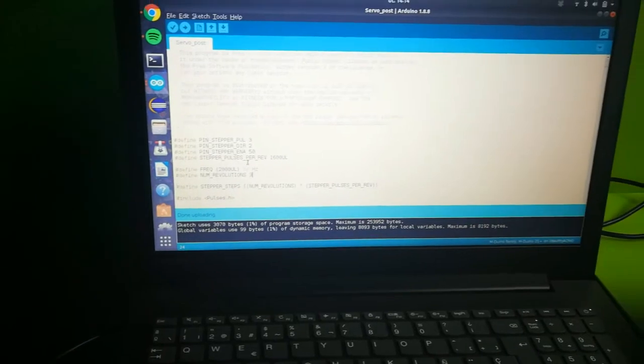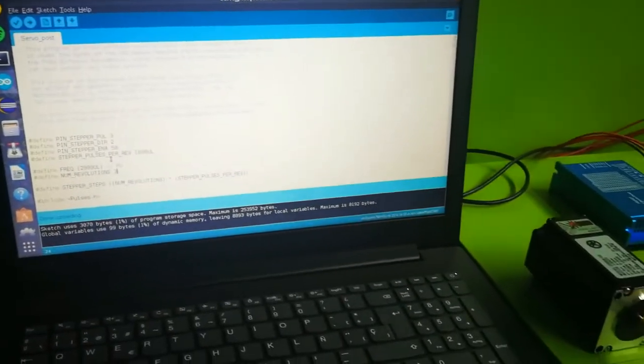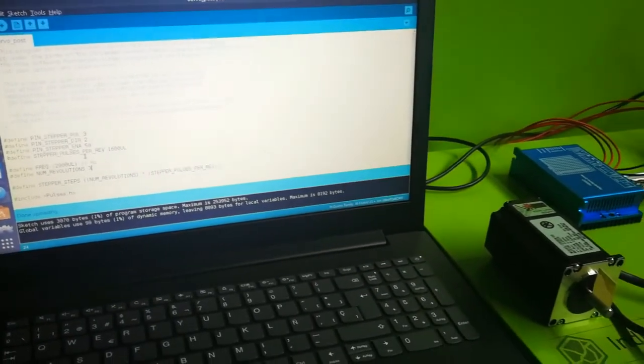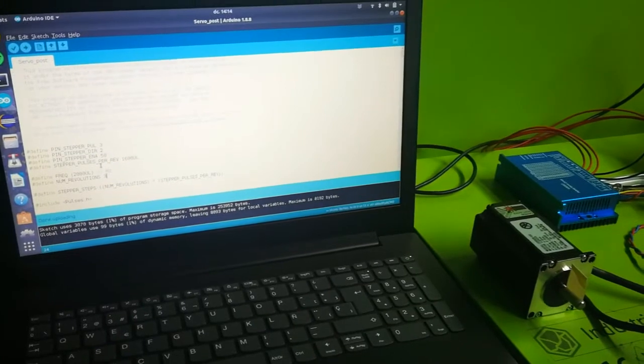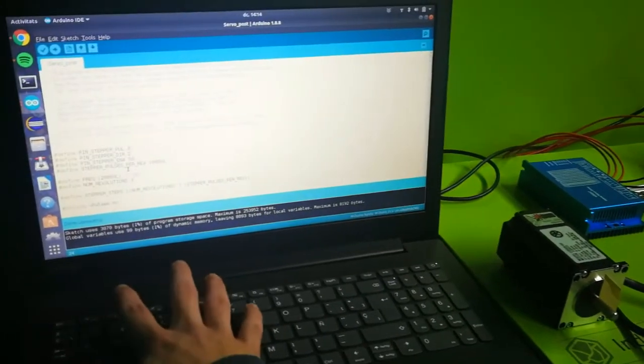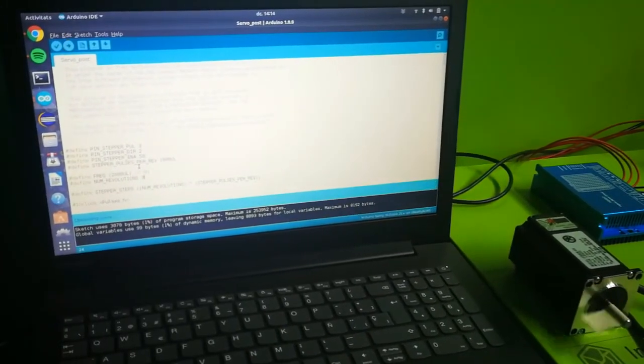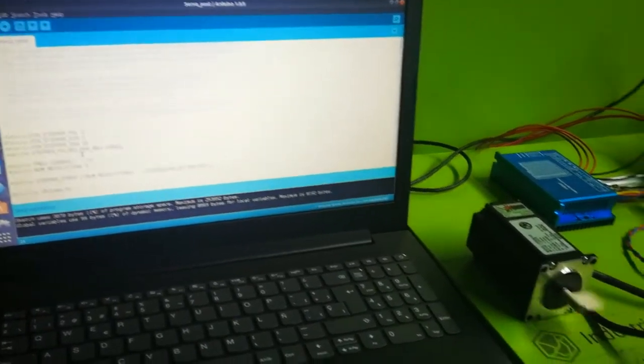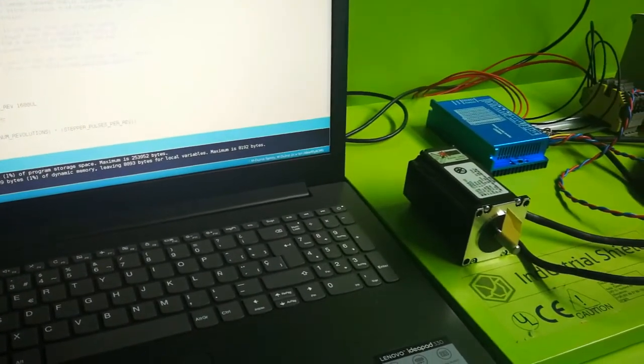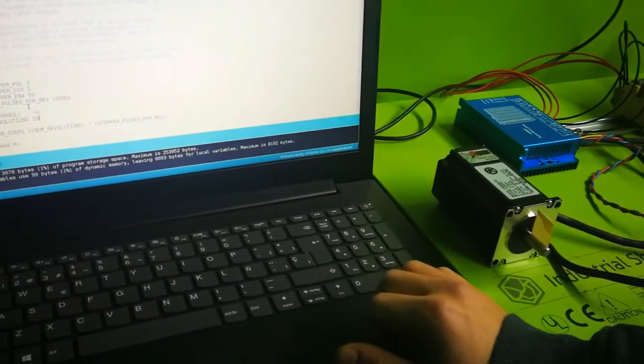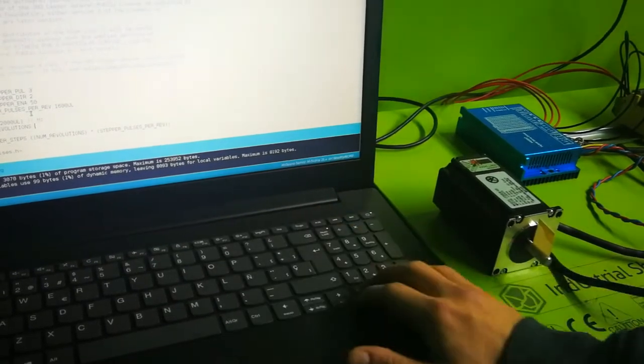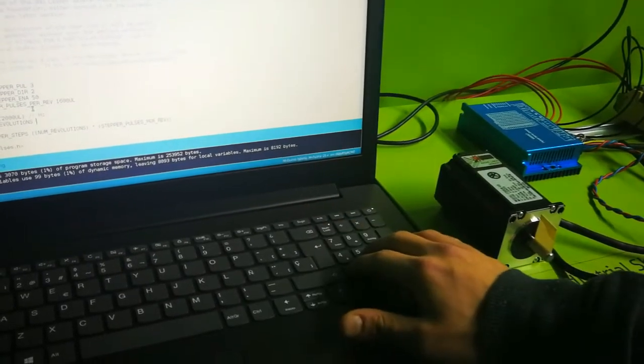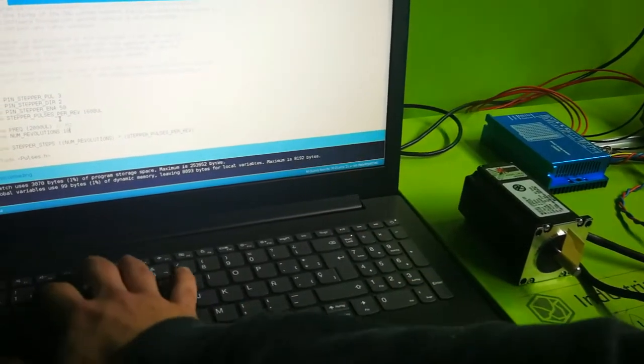Okay, let's see how it works for, well, maybe not 20, 10 revolutions.